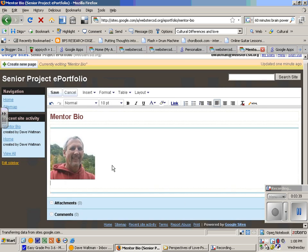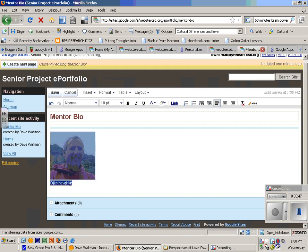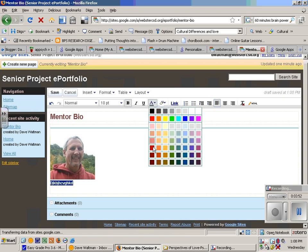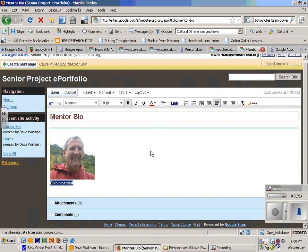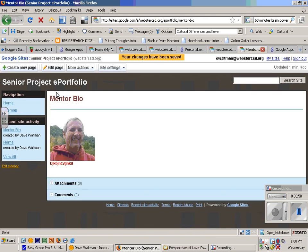Then I can type, and I can highlight just like a Word document and bold it. I can change the color, and simple as that. I hit save.